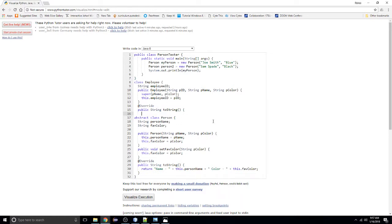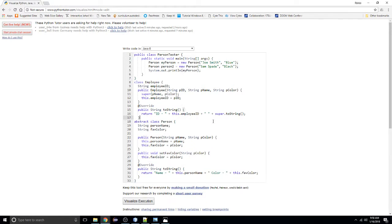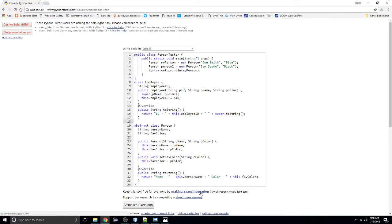In our toString, we want to return the ID, and after that I want to call super.toString() to return more. As a programmer, we're trying to avoid redundant code and reuse things as much as possible. So we're going to try to reuse the toString code in our superclass, and we'll see if we have the syntax correct.